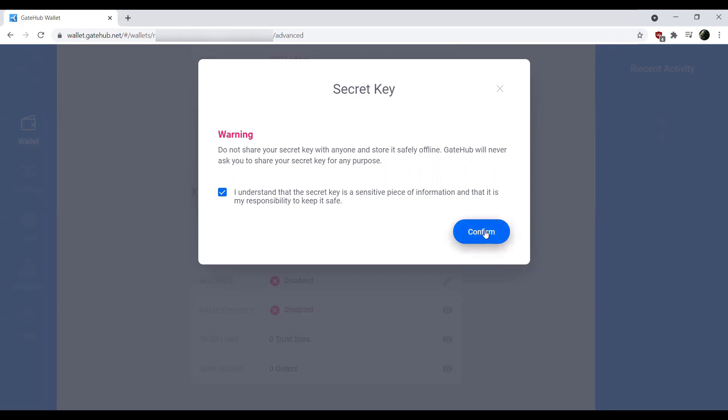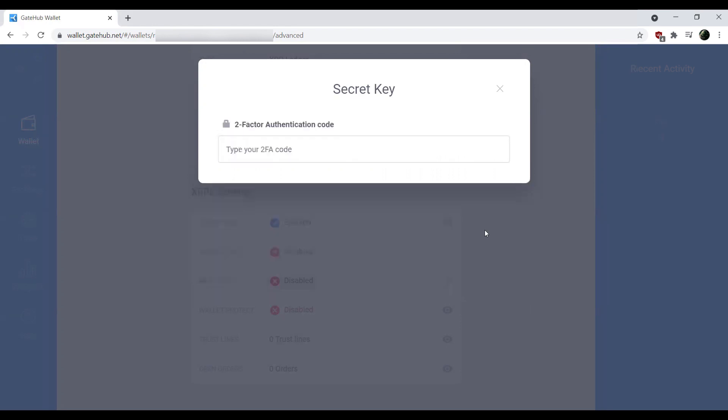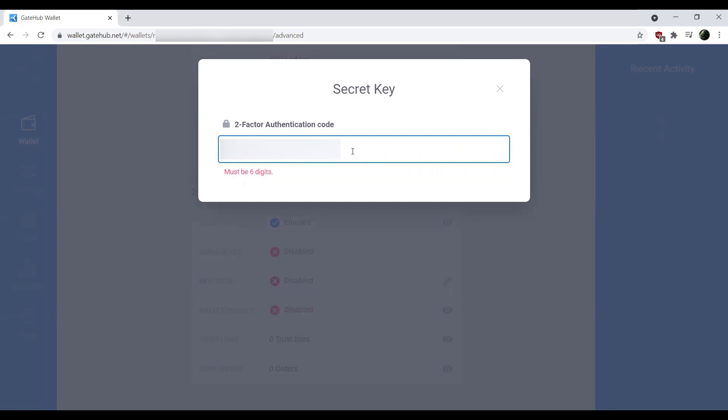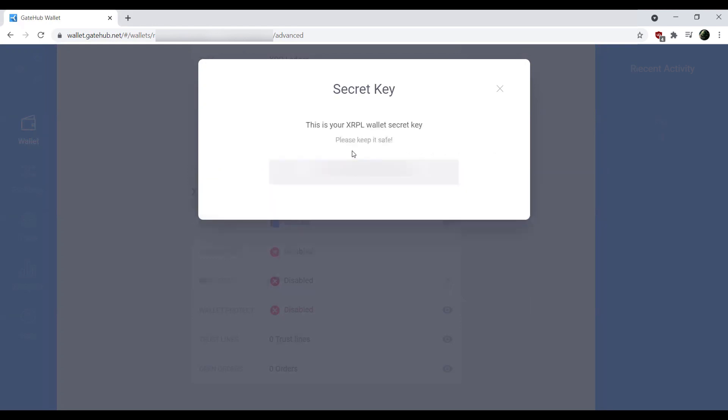Now at this point, if you have two-factor authentication enabled, which I strongly suggest for any platform or exchange, we're going to go ahead and put in our multi-factor authentication key, which is then going to show us our secret key. This secret key starting with the letter S is also known as a family seed. And then what we would do is go ahead and open up XUMM.